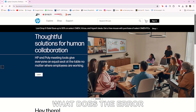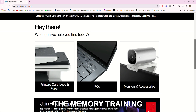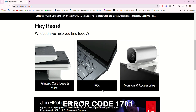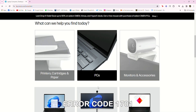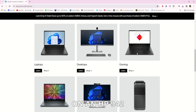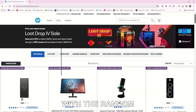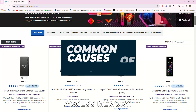But first, what does the error code mean? The Memory Training Error Code 1701 on an HP 942 means that there might be an issue with the random access memory.